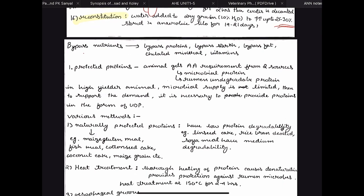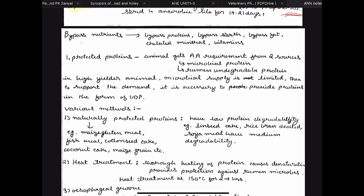Then we have bypass nutrient technology, used for high-yielder animals. Whatever feed material we give to the animal is digested and utilized by microbes present in the rumen, which then produce microbial protein utilized by the animal. For high-yielder animals with very high nutritional demands, high-quality feed is getting degraded — so it is wasted. To address this, we make bypass nutrients which bypass, escape, or evade the rumen. This may include bypass proteins, bypass starch, bypass fat, chelated minerals, and vitamins.